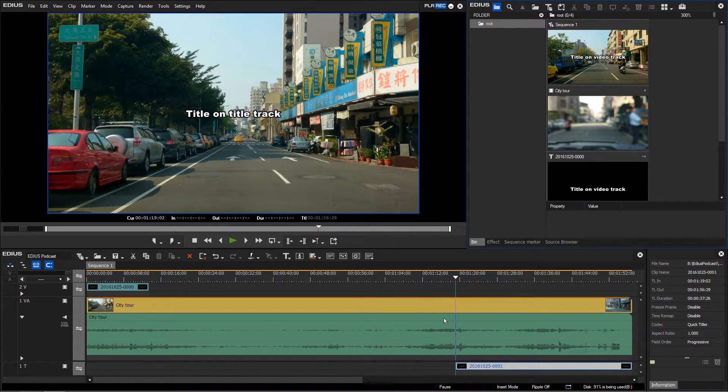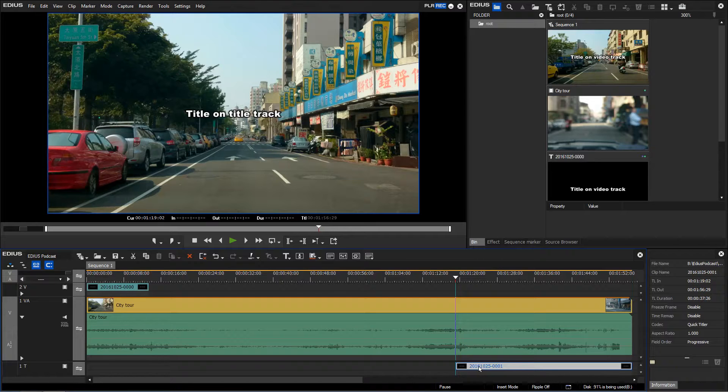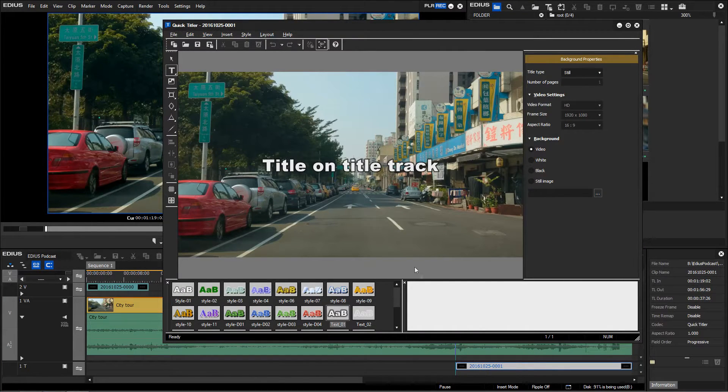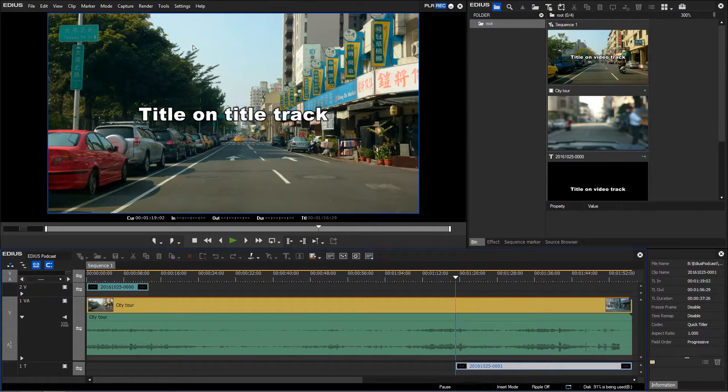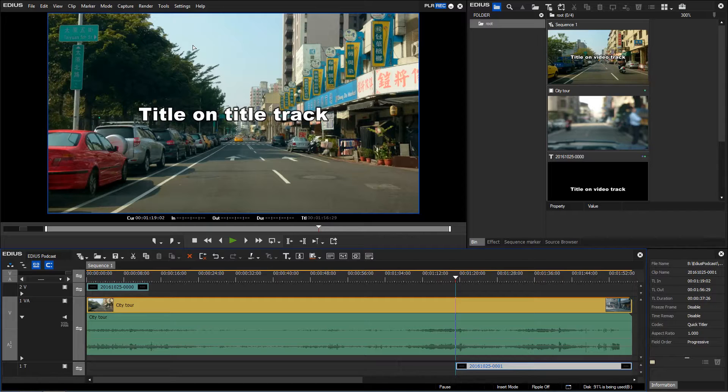To adjust the title to the newly specified project settings, you have to open the title clip and save it once again. Now the resolution of the title in the title track has been changed to UHD.